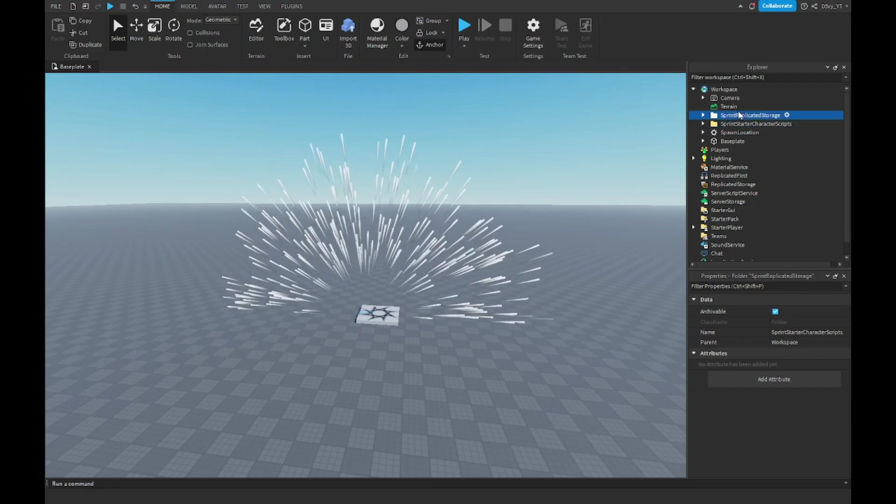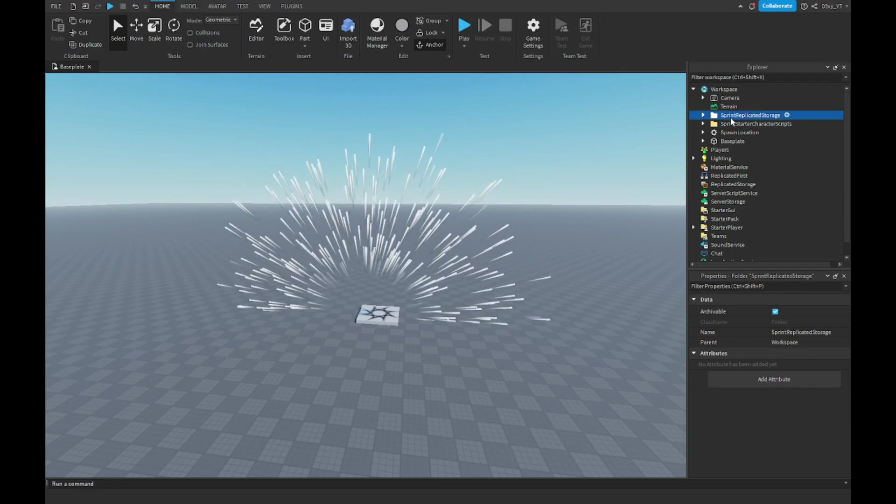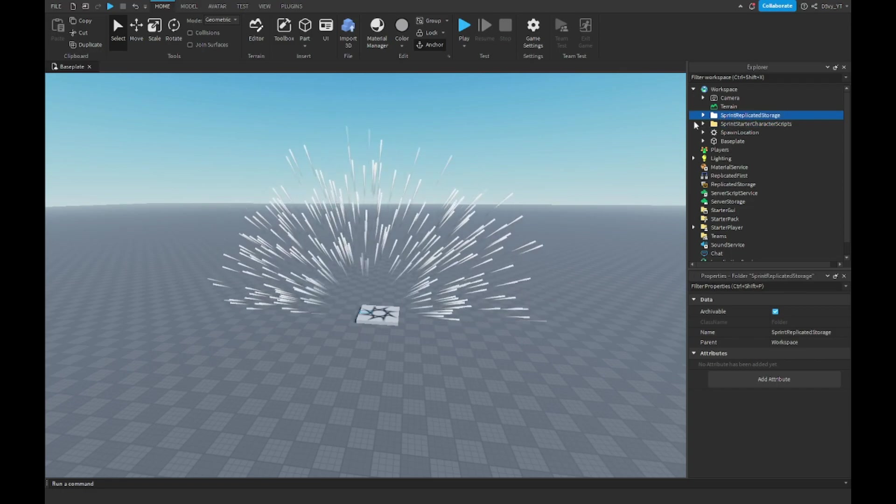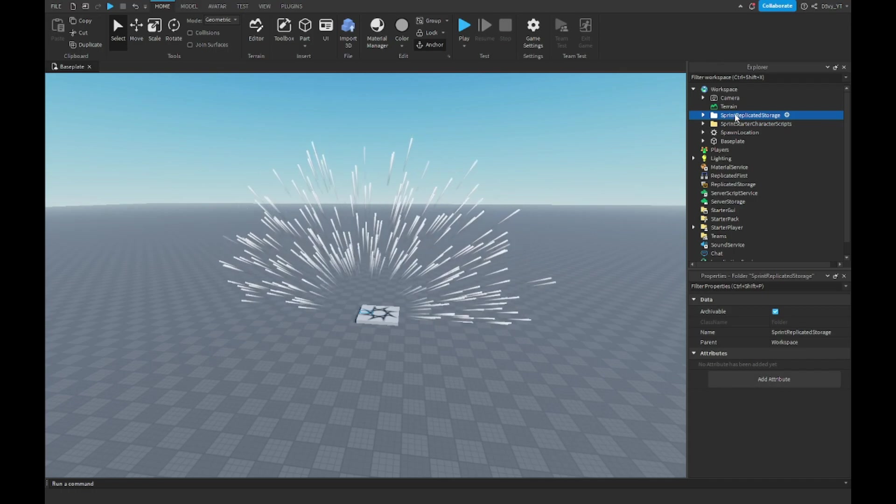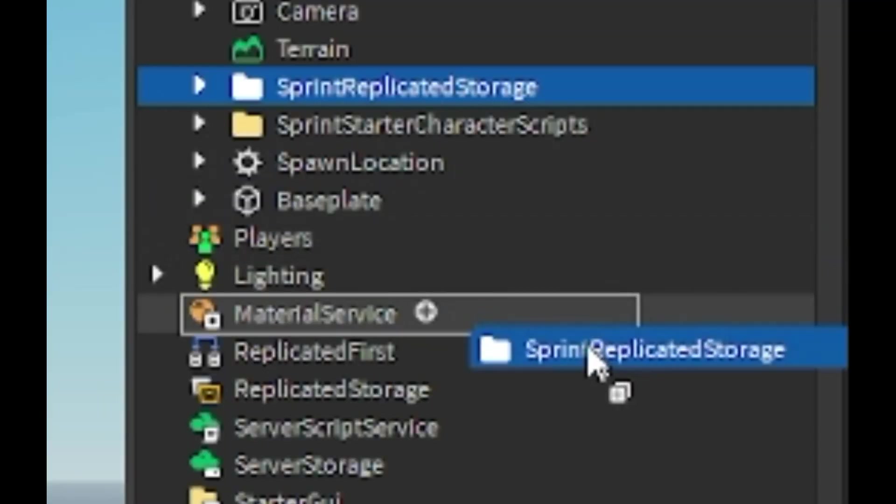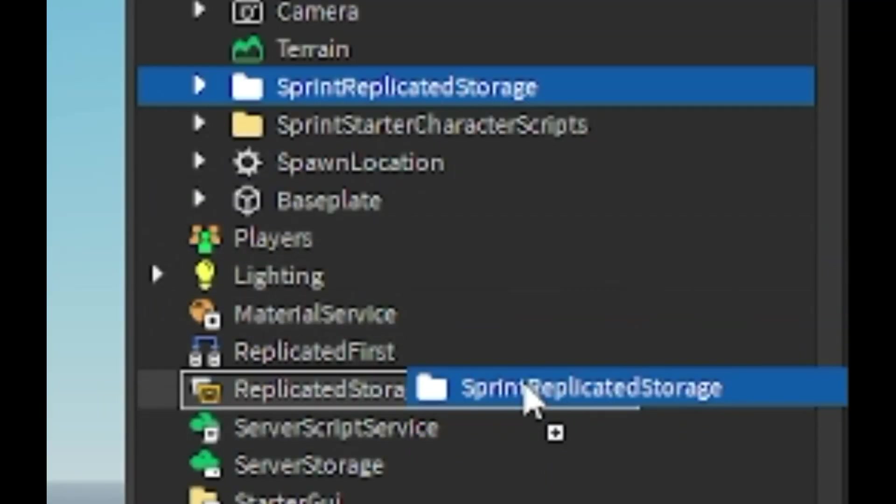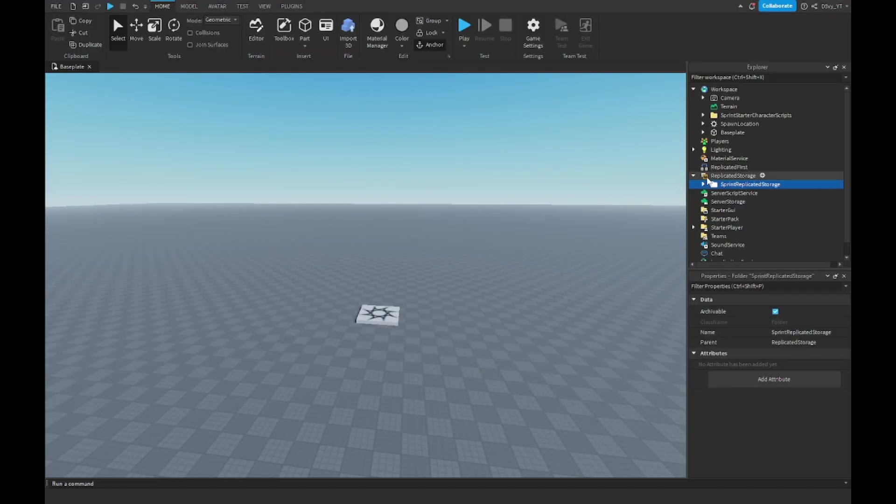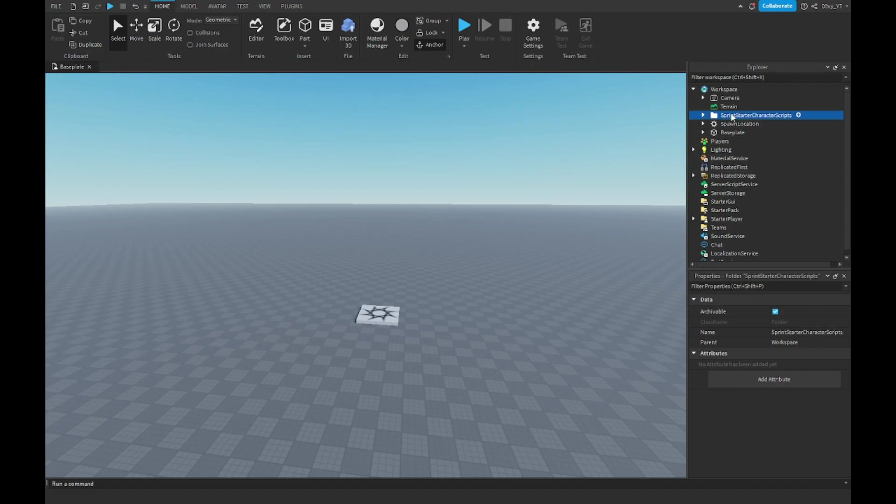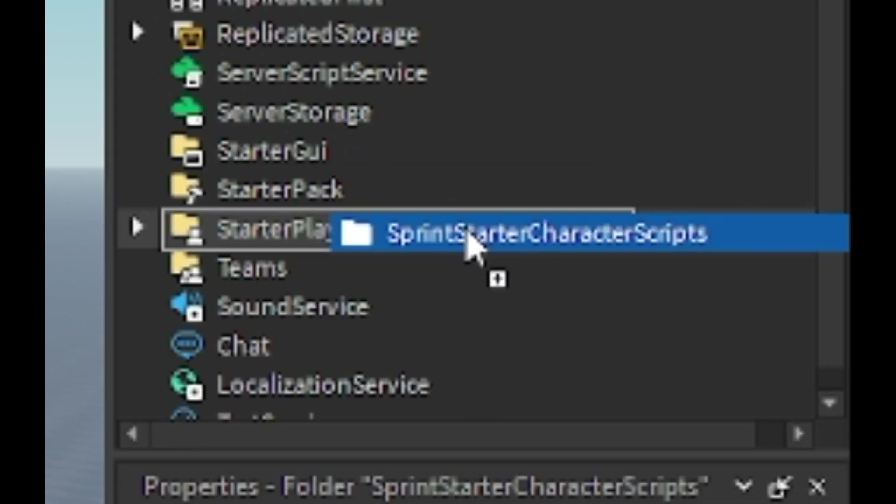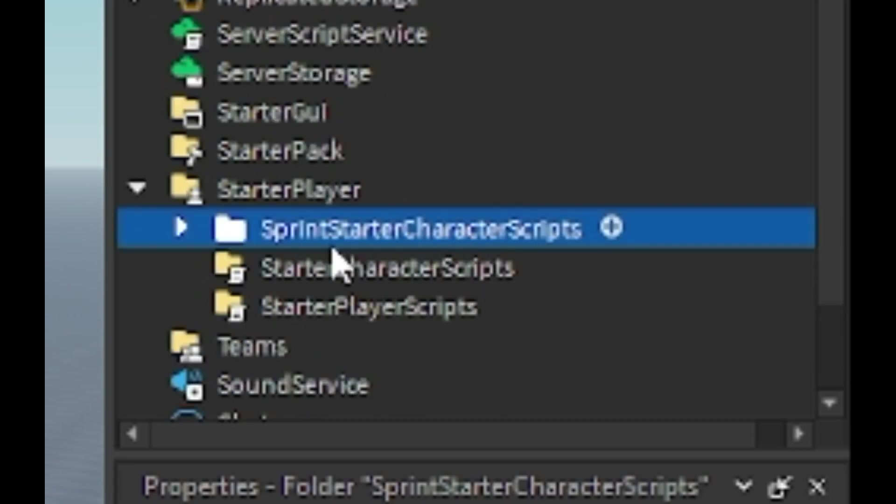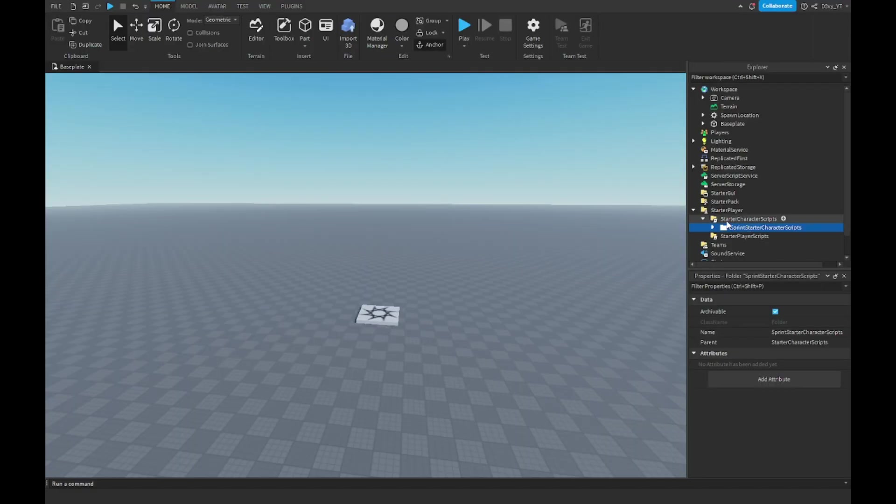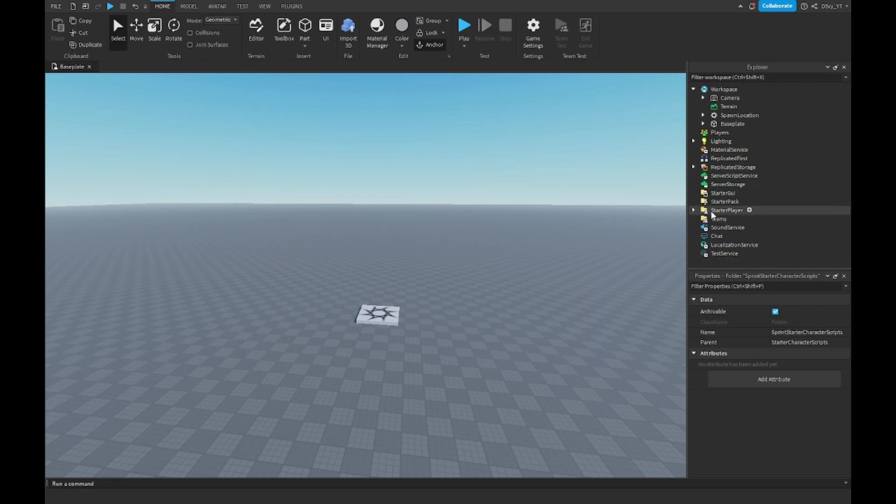Just from the names you can already tell where to put them. The first one, Sprint Replicated Storage, is going to go in the Replicated Storage folder. Then Sprint Starter Character Scripts, you want to move this to Starter Player, and from here move it to Starter Character Scripts. Starter Character Scripts is going to be inside the Starter Player folder if you don't have it open.